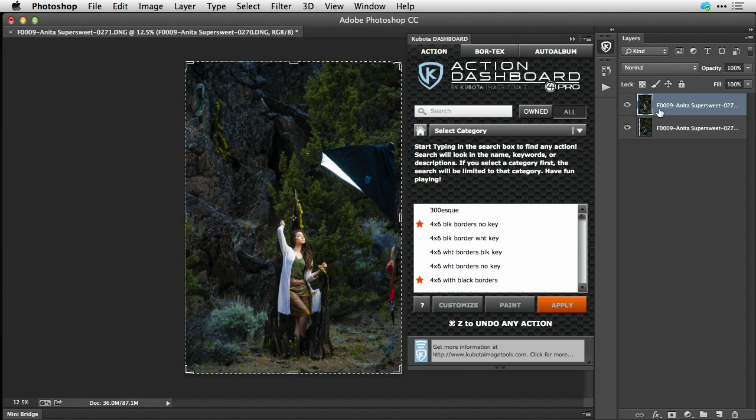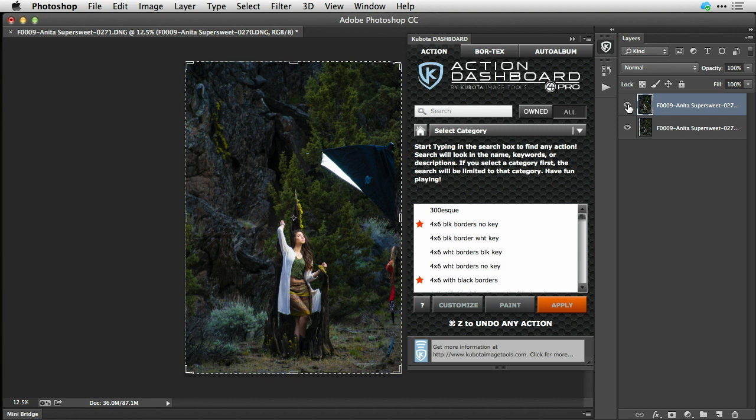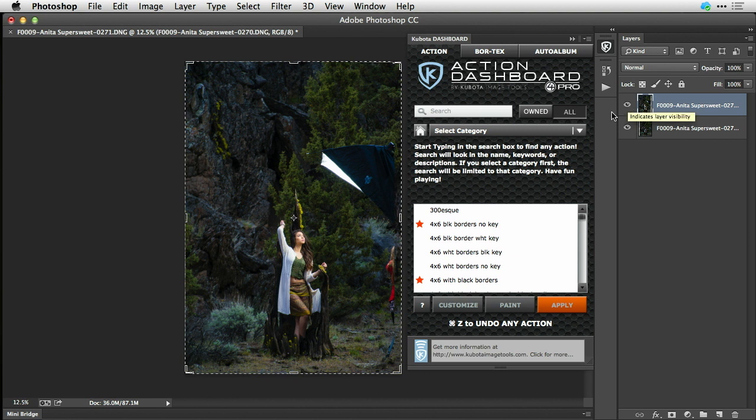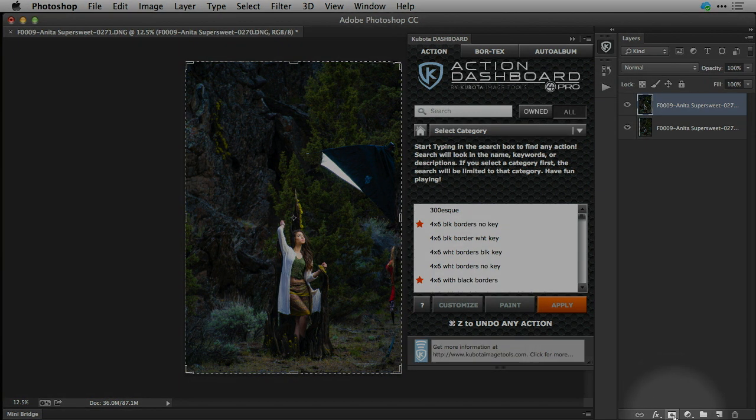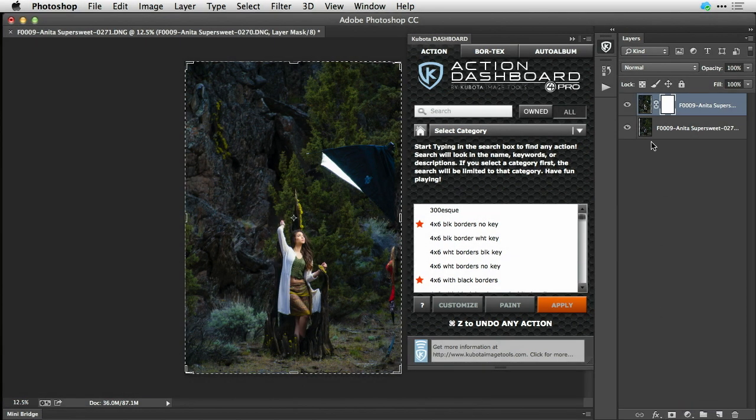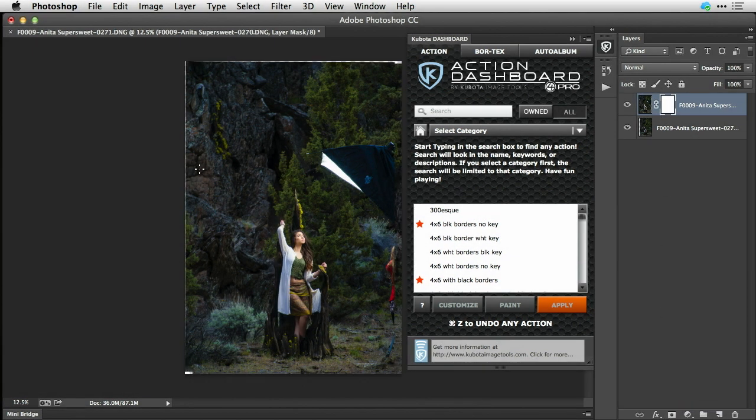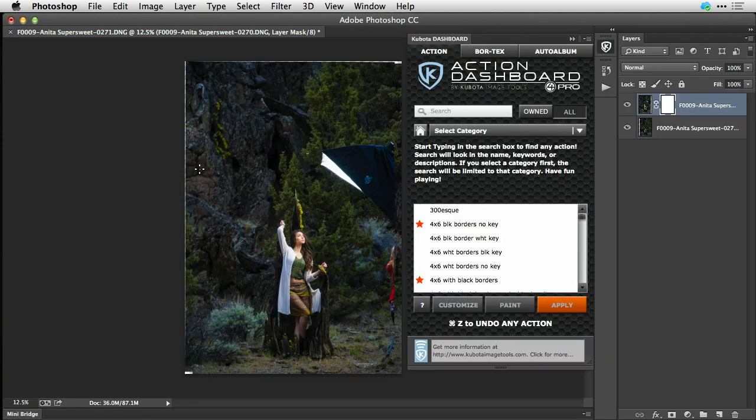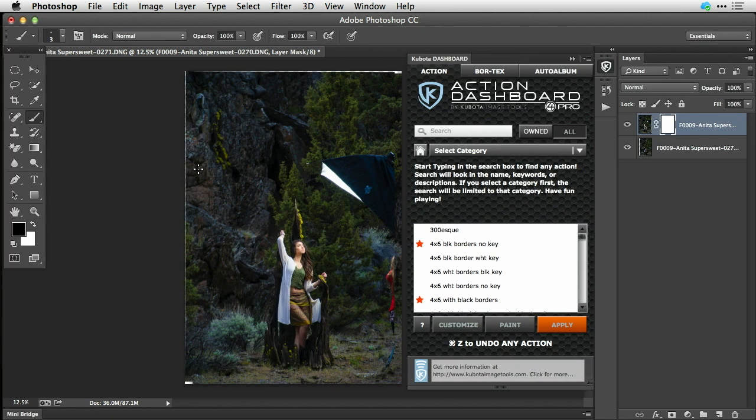Then you just select the top layer, which is the one with the light source in it, because you can see it. Click down here on the mask icon, grab your paint brush, shortcut B.